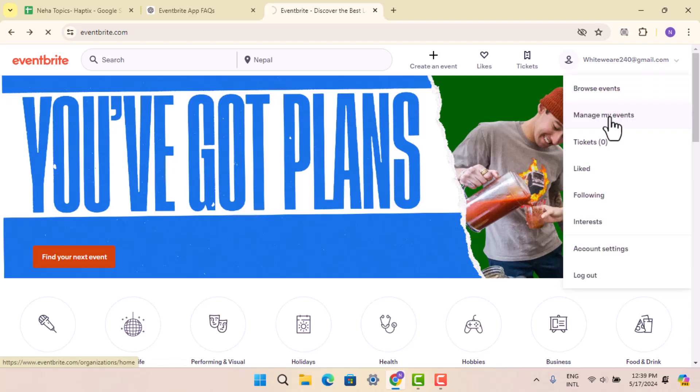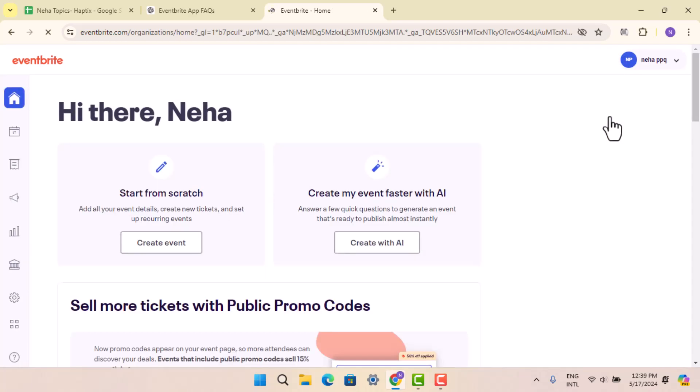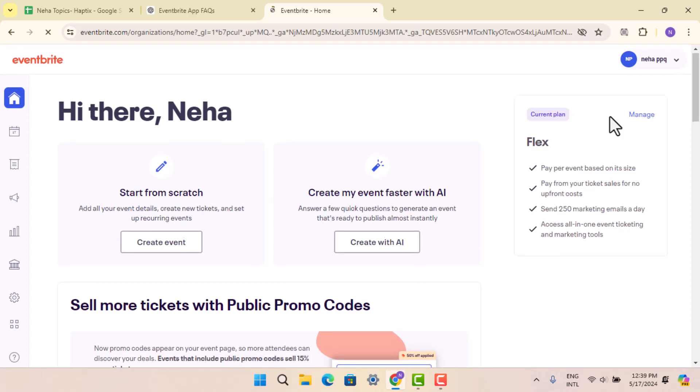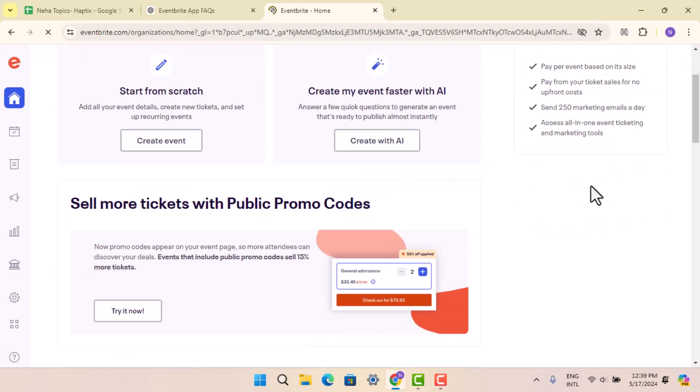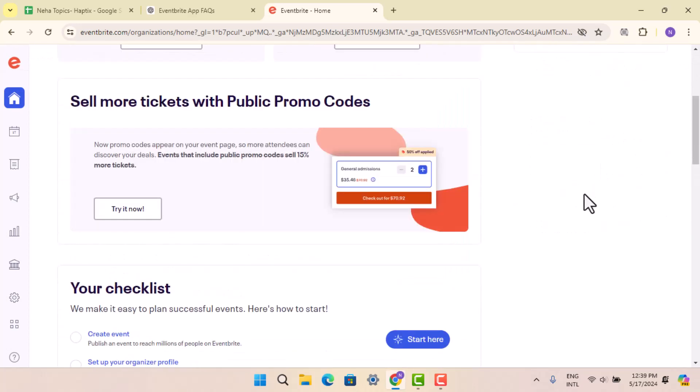Here you can go ahead and click on manage my events. When you do that, it's going to take you to the other field where you can select the event that you wish to manage.